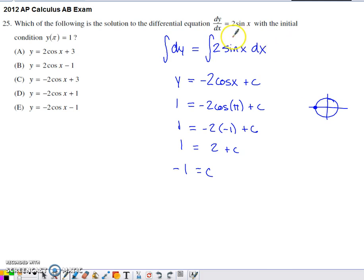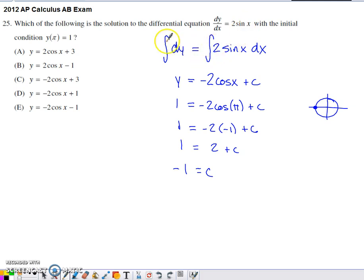I want to get the dx over to the right side of the equation along with the two sine of x. I don't even have any y's over here to take to the other side of the equation to join the dy. So the separation step is pretty nice.